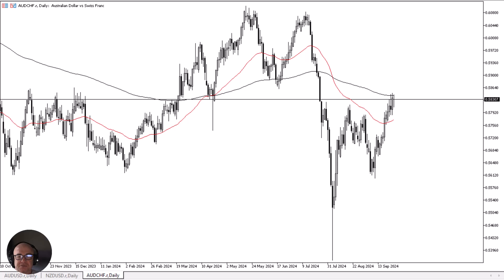From Daily Forex, this is Chris taking a look at the Australian dollar against the Swiss franc. In my daily analysis of minor currency pairs, the first thing I notice is that we continue to dance around between two major moving averages. Above, we have the 200-day EMA, which attracts a lot of attention from longer-term traders.